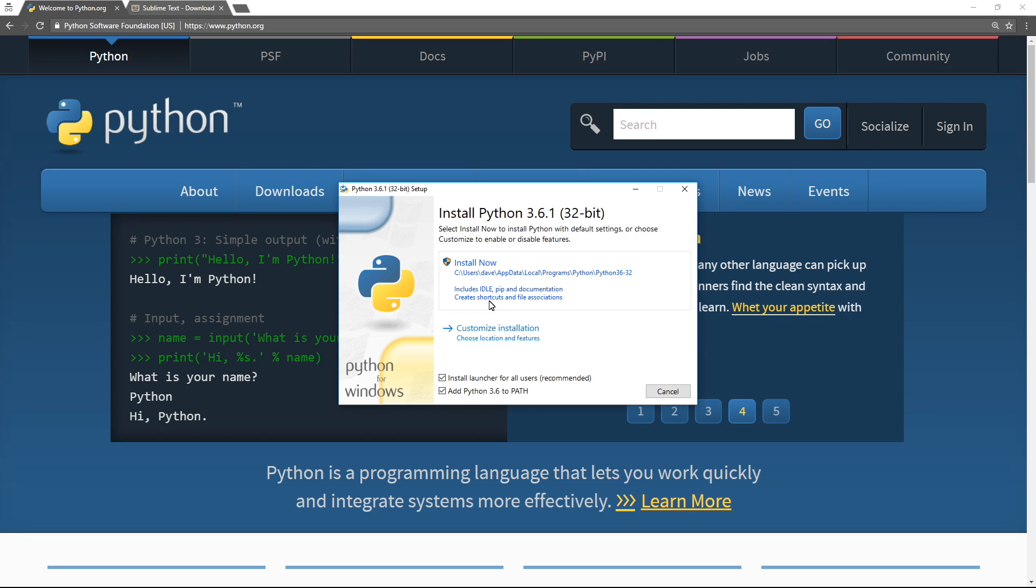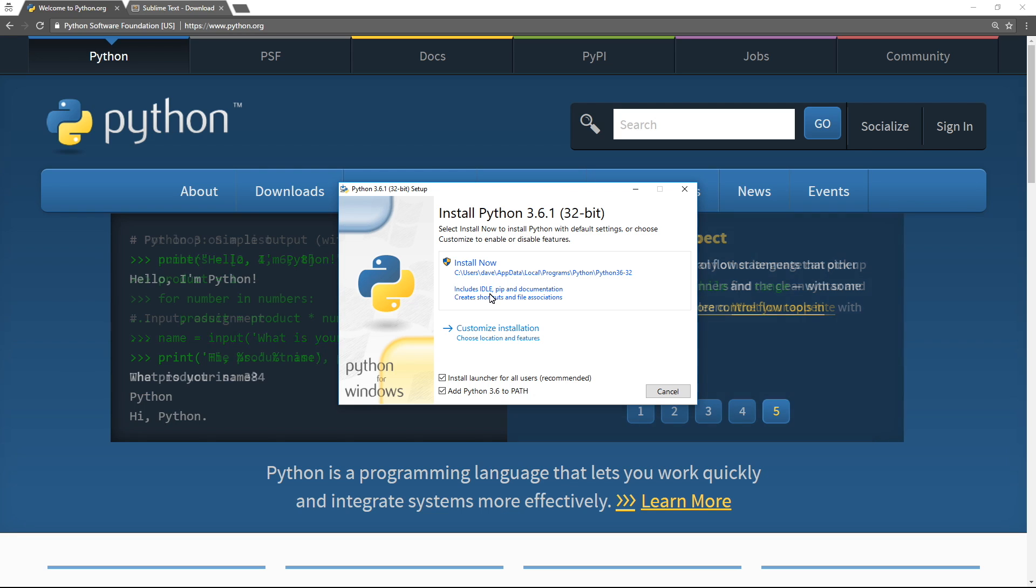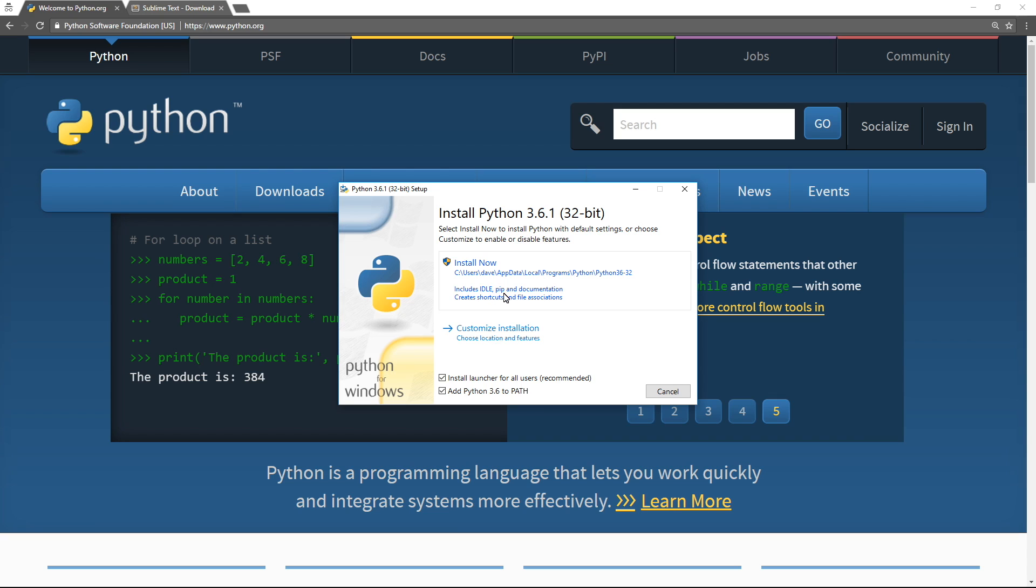If you don't customize your installation, that is, you're just choosing the install now step here, it also gives you a Python development environment. It's like an editor with a built-in Python shell, package management, and some docs.